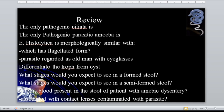Differentiate the trophozoite from the cyst stage. The cyst stage is hystorical in shape — unlike the trophozoite, which has pseudopods. The trophozoite is the infective stage for acanthamoeba and Naegleria. But the cyst stage is the infective form for Entamoeba histolytica.